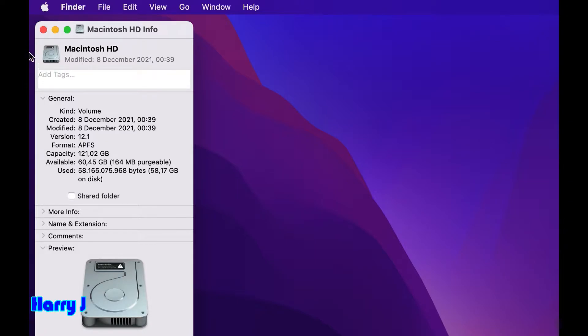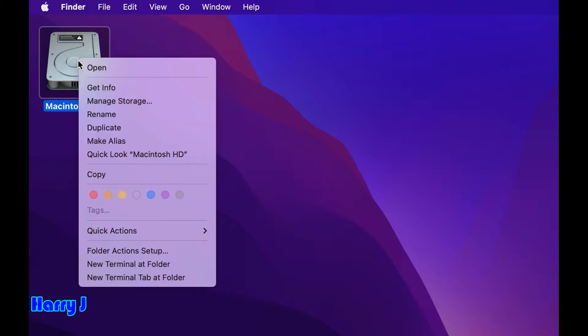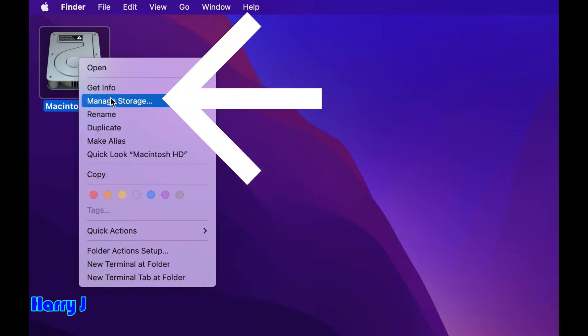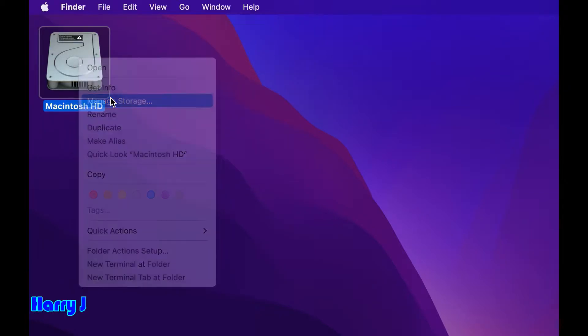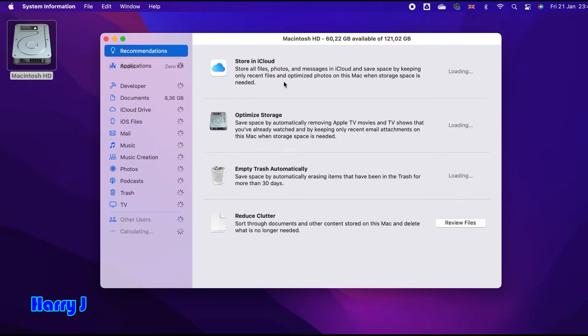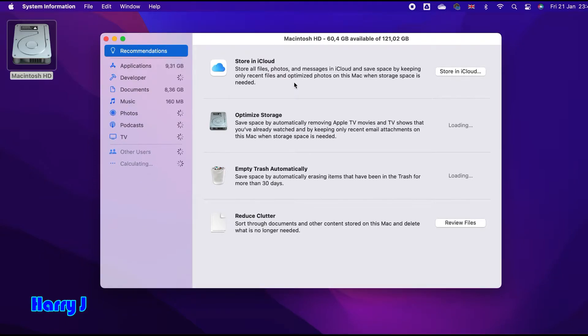So if I want to clean this up, I will do the same thing - tap with two fingers and hit manage storage. Here we go. The first one, you can manage the storage of your iCloud.